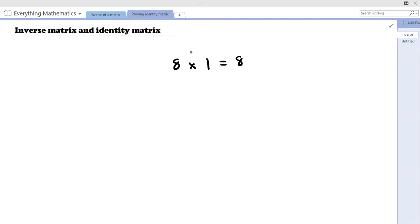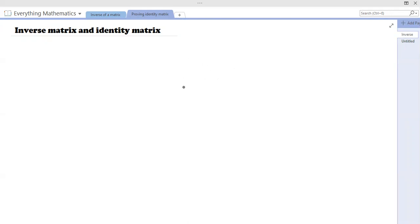And likewise for division, because anything we divide by one, we get back the same thing. Eight divided by one is eight. Eight times one is eight. Seven times one is seven. And negative five times one is negative five. So that's on the multiplication side. Understanding that concept will hopefully help us appreciate a little more the matrix and the identity matrix.